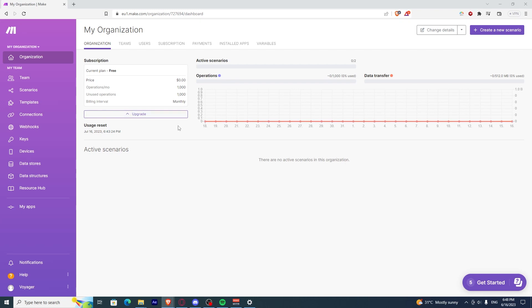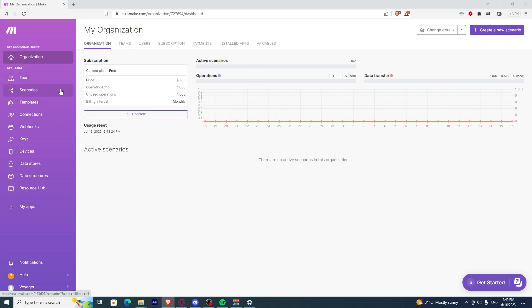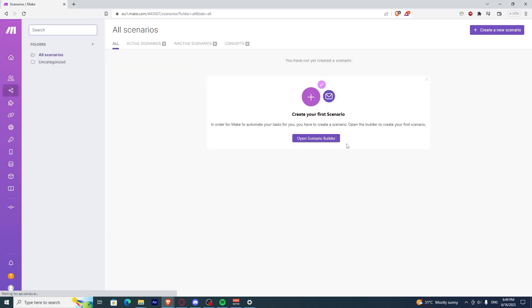Once you have a Make.com account, open it up, log in, and you'll be on the dashboard. Once you're there, click on Scenarios.